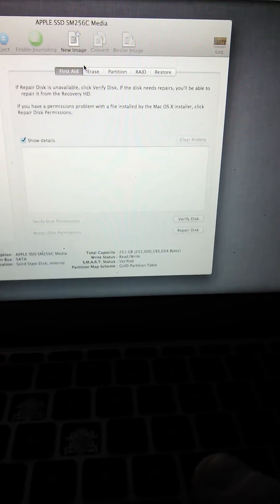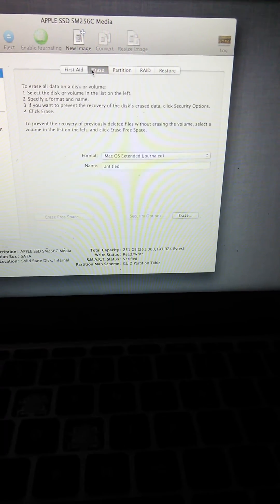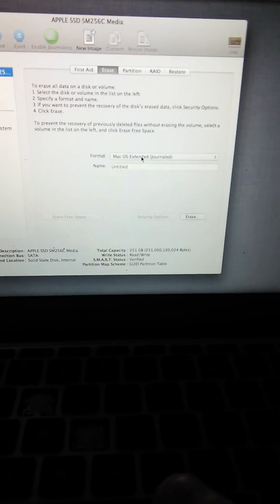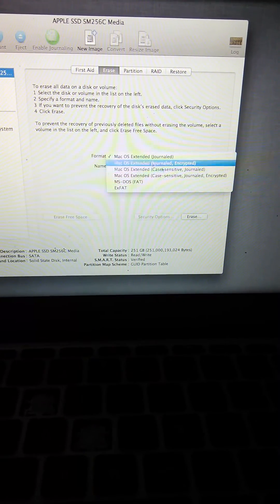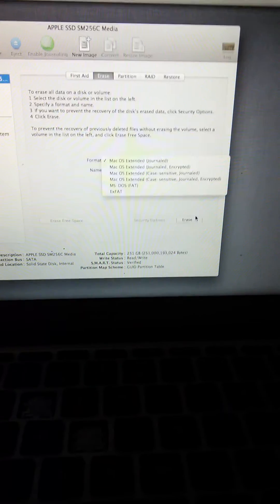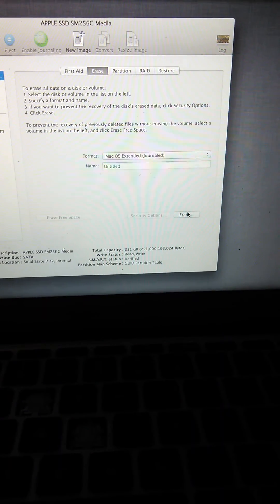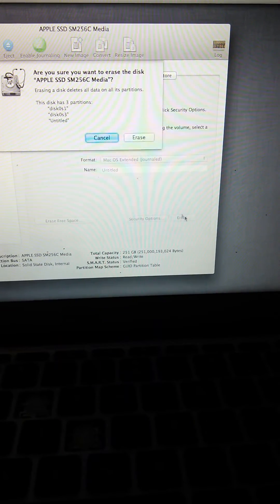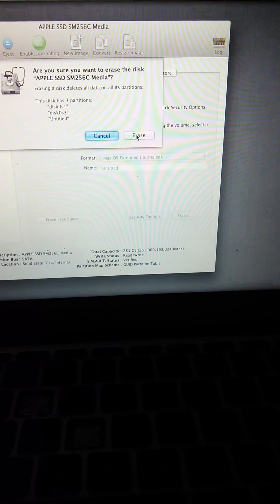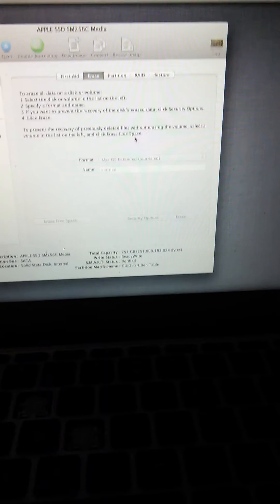You go to erase, make sure it says Mac OS extended journalised, and erase.